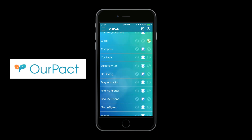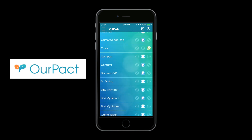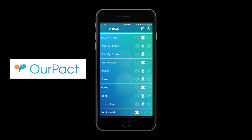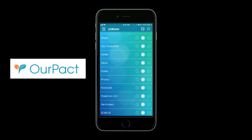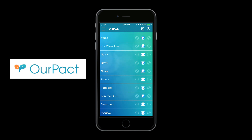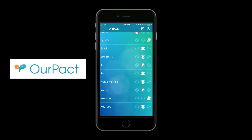The only function you cannot control is the phone itself, and I believe that's a safety feature designed by Apple — you can't really do anything with the phone app. That way, if the apps are turned off and the kids are out and about or at school and something happens, they still have their phone to call whoever they need to call, regardless of whether the apps are turned off or they're in a scheduled block period.